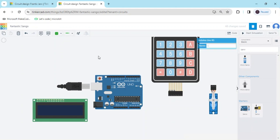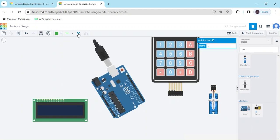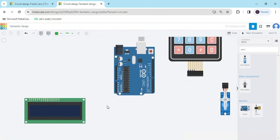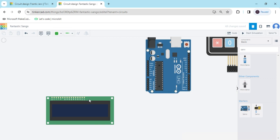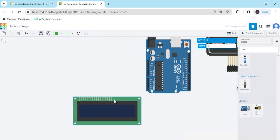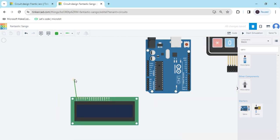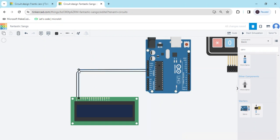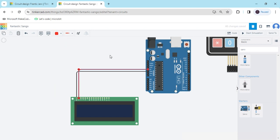Now arrange the components and rotate the Arduino UINO. Now first we connect the LCD to the Arduino. Power pin connects to the power of the Arduino, and ground pin connects to the GND of the Arduino. Also change the wire colours so you can identify which colour is positive and which is negative.